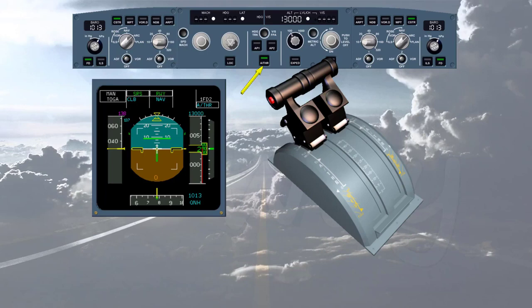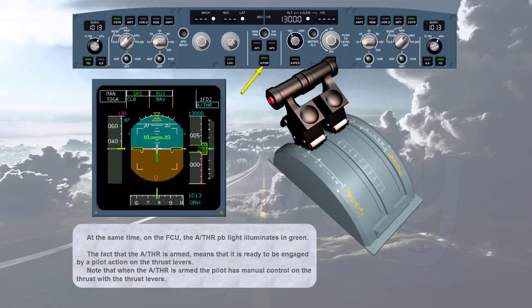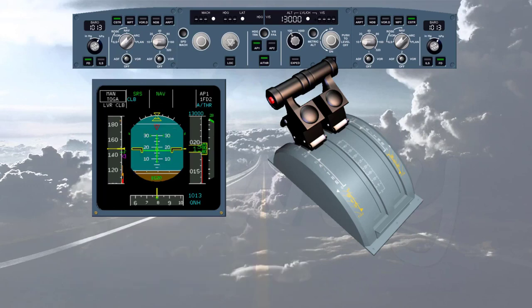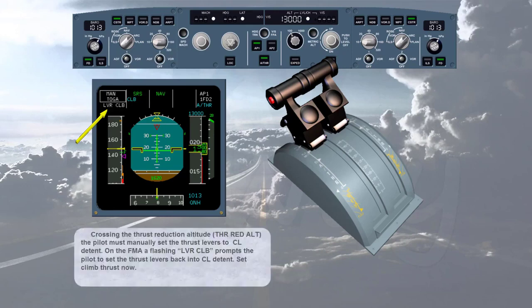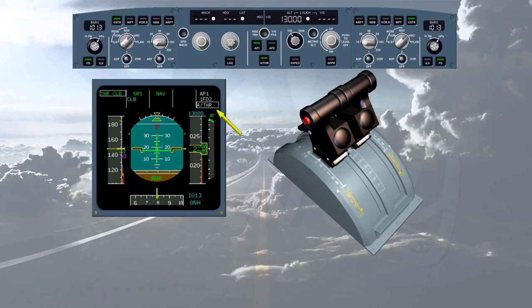Crossing the thrust reduction altitude, the pilot must manually set the thrust levers to the climb detent. A flashing 'LVR CLB' on the FMA prompts the pilot to set the thrust levers back to climb detent. On the FMA, 'autothrust' in white indicates autothrust is on, and 'thrust climb' in green indicates the autothrust is in thrust mode. Since the thrust levers are set to climb and the autopilot commands a climb mode, the autothrust commands climb thrust.